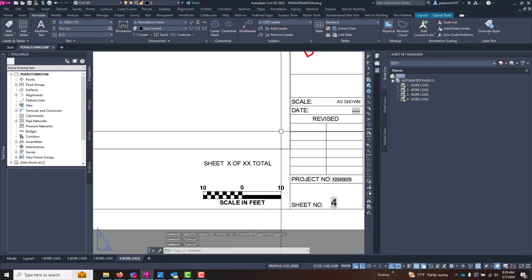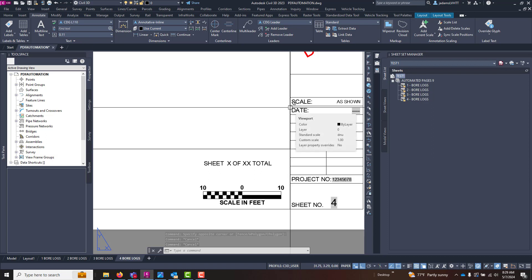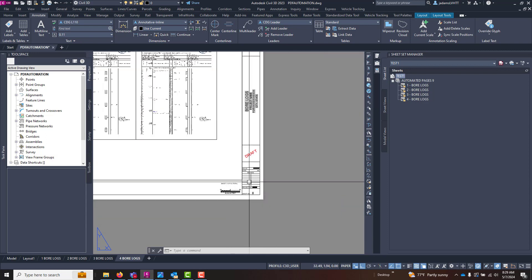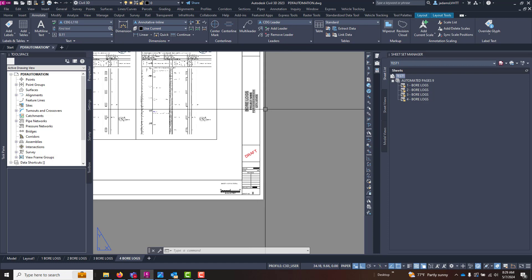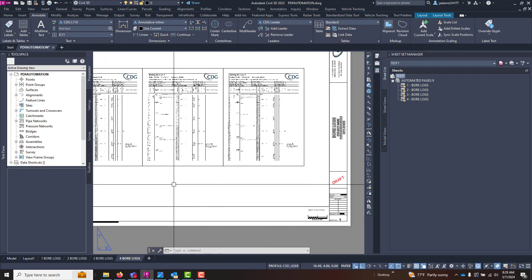In this video, let's go through utilizing the Sheet Set Manager to help us automate some odd things that may not be necessarily part of the out-of-the-box solution and do some math using fields. So in this template here or in this layout, I have several fields that have already been passed to the Sheet Set Manager.